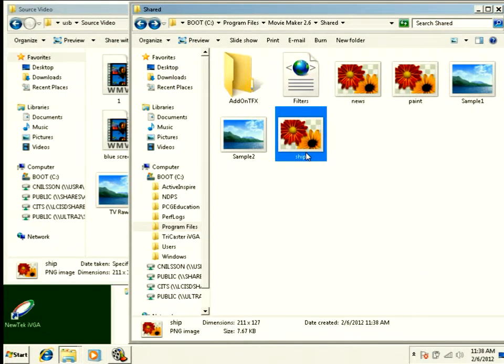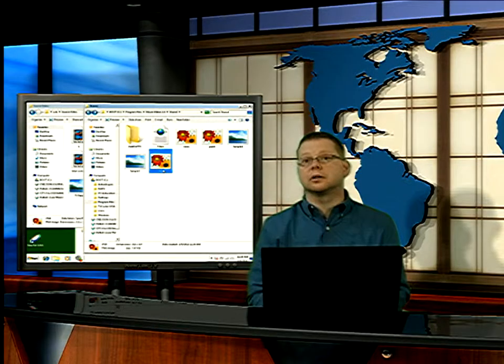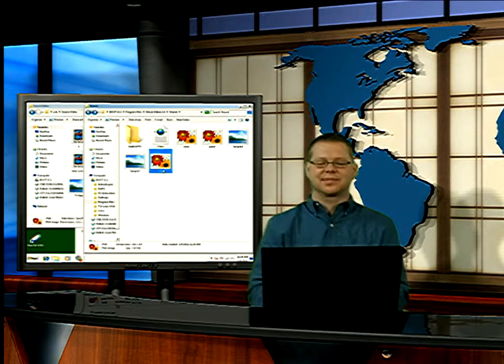So in the next segment, we're going to edit one of those XML files, and we're going to learn how to use them. Thank you.